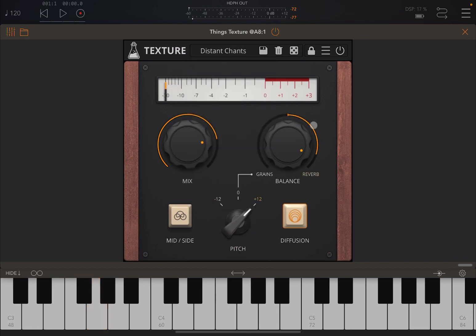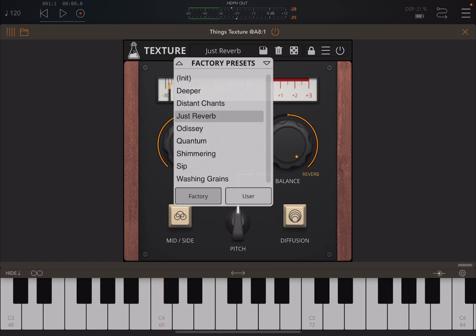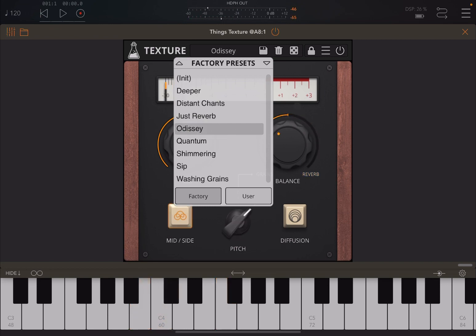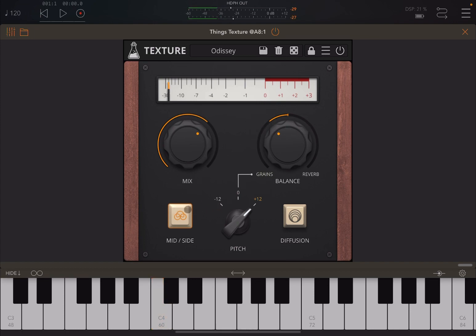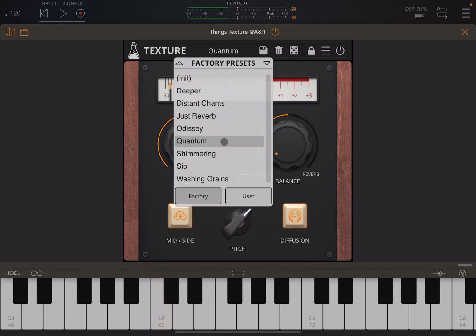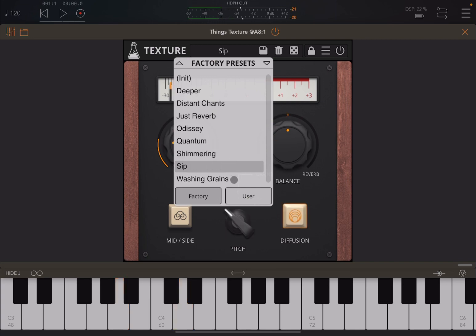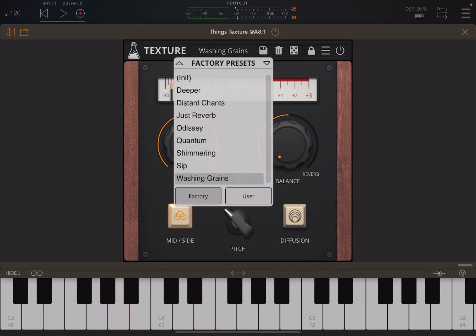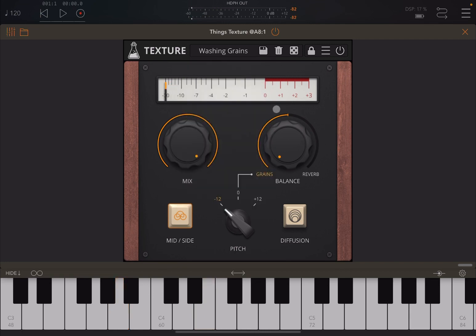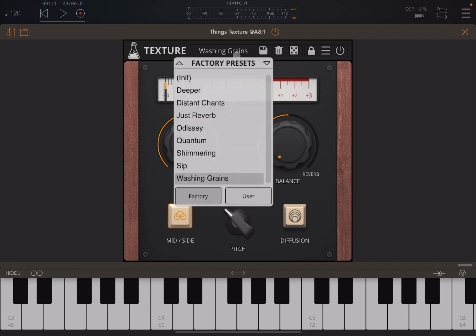Let's try 'Distant Chant' - as you can see there's more reverb here. Really nice - you have a little bit of grains towards the top because the pitch is really high, and diffusion is on so you have that boost tone. Let's try 'Odyssey' - just reverb with a little bit of grains, side is on. Then 'Quantum' - a type of shimmery effect. And then 'Washing Grains'.